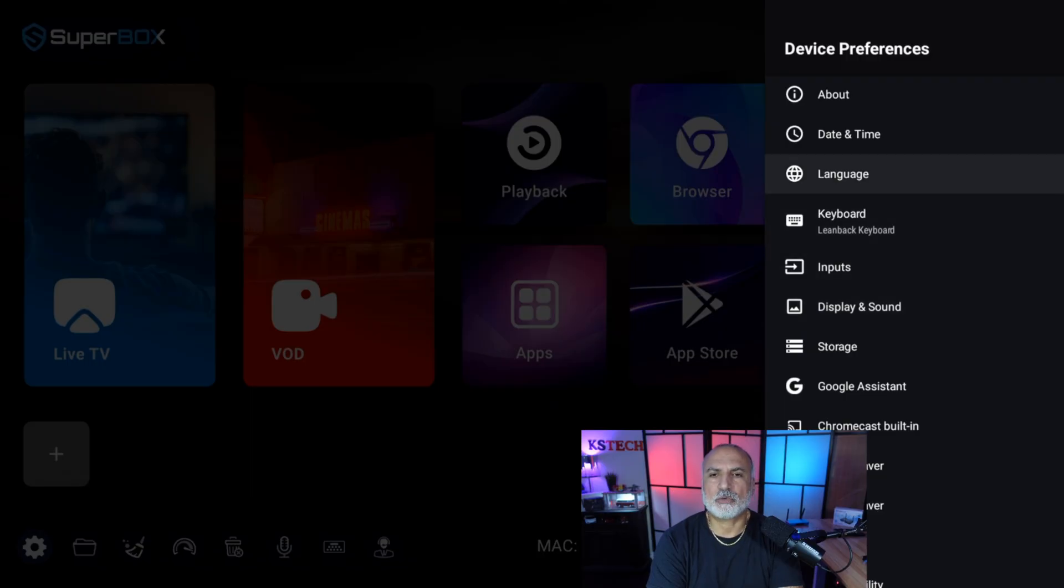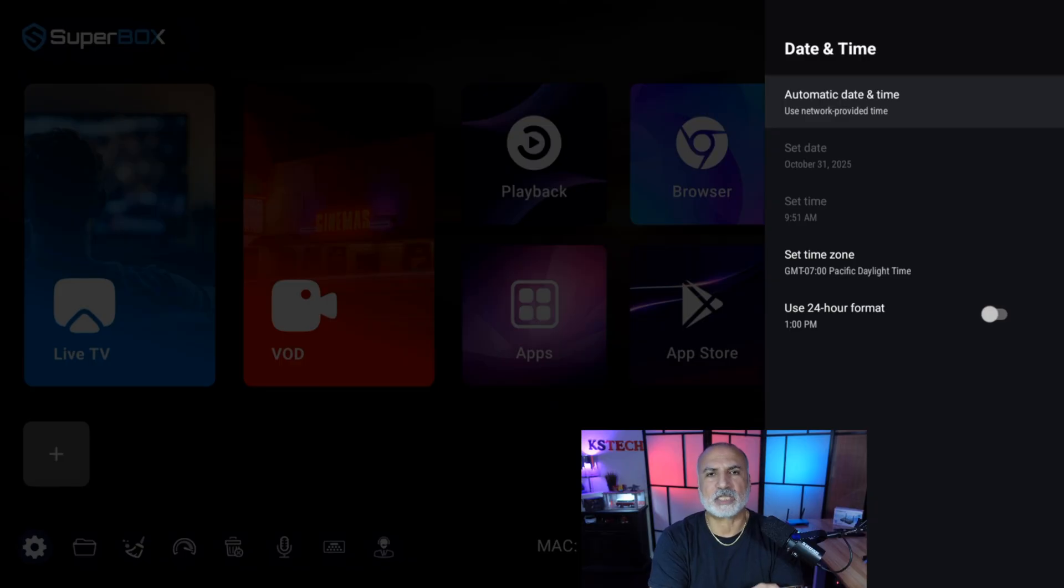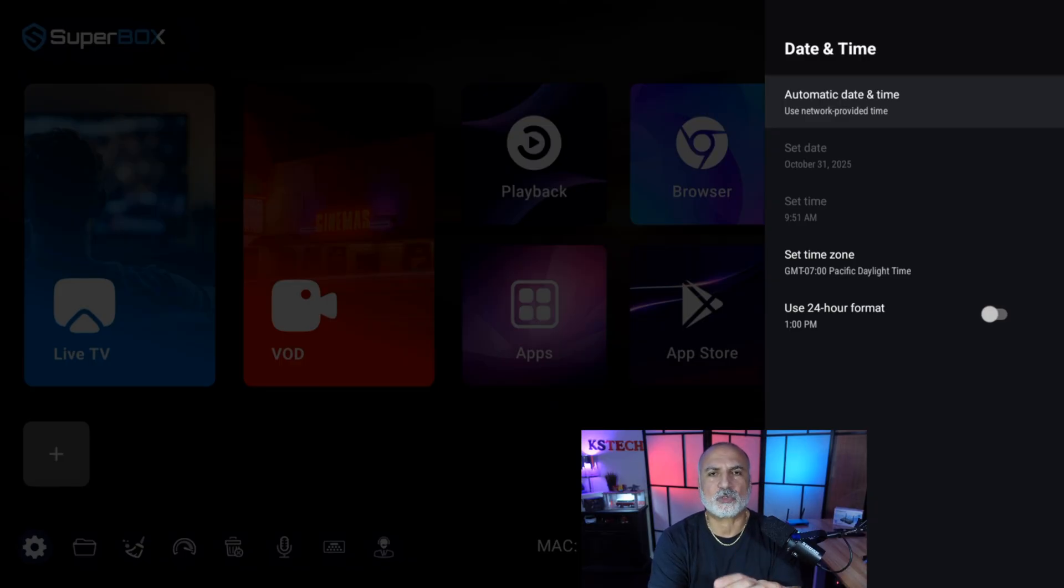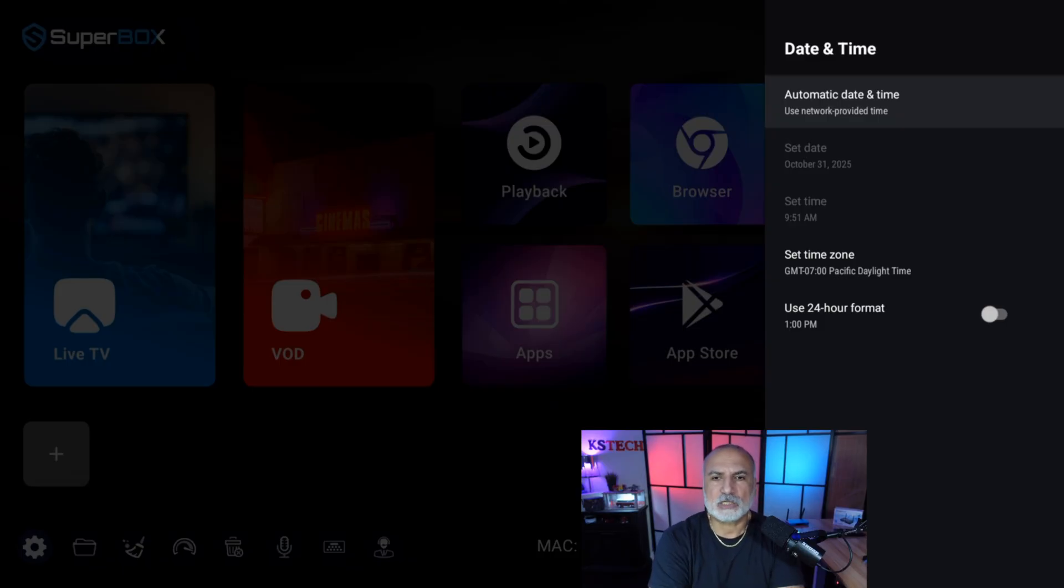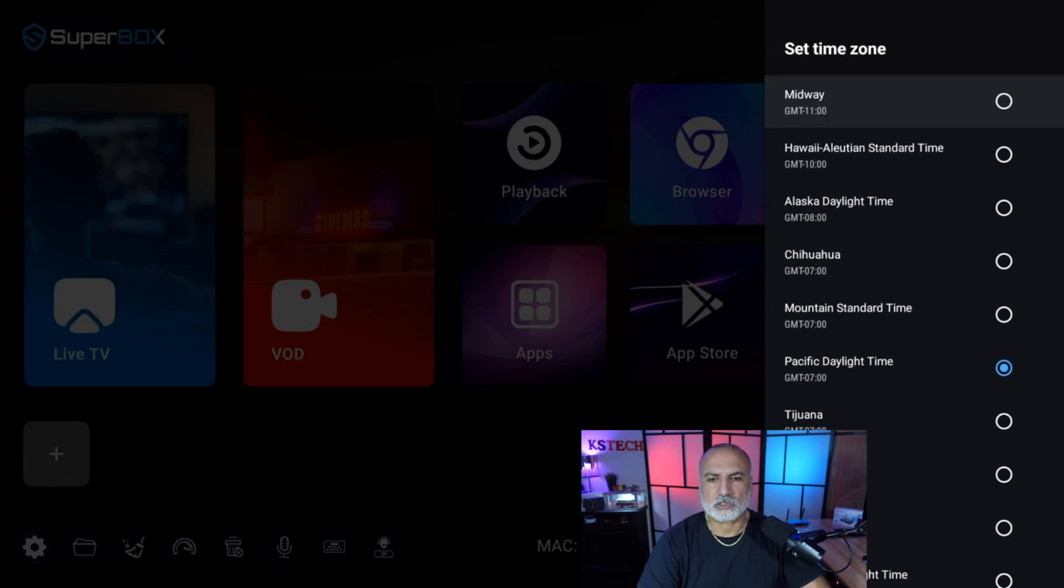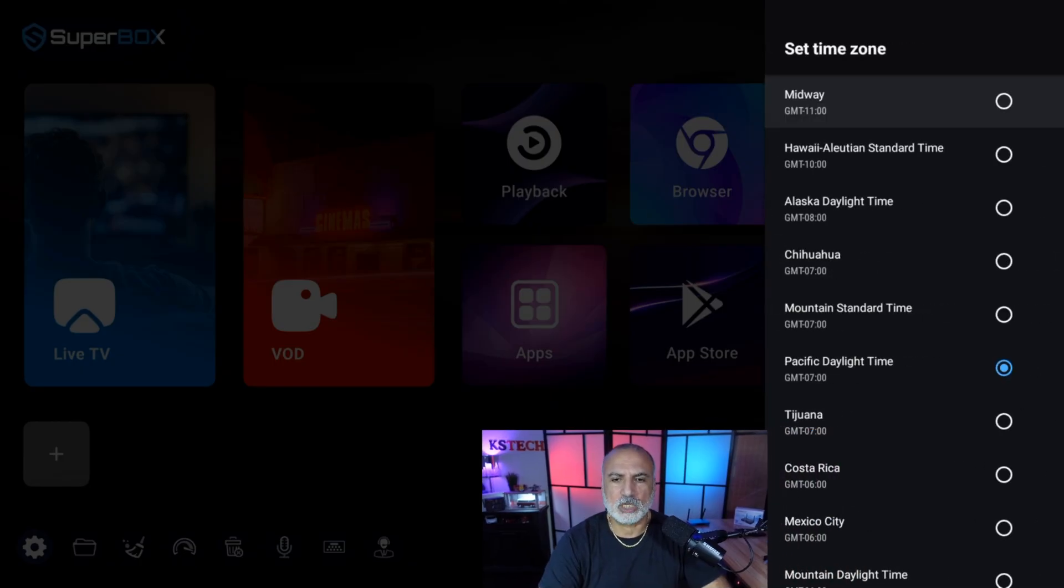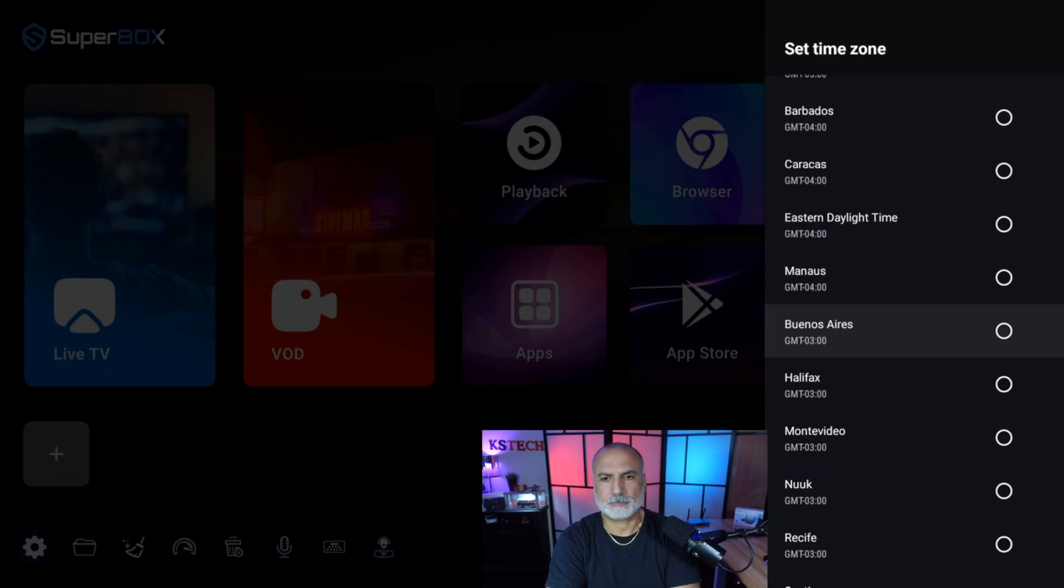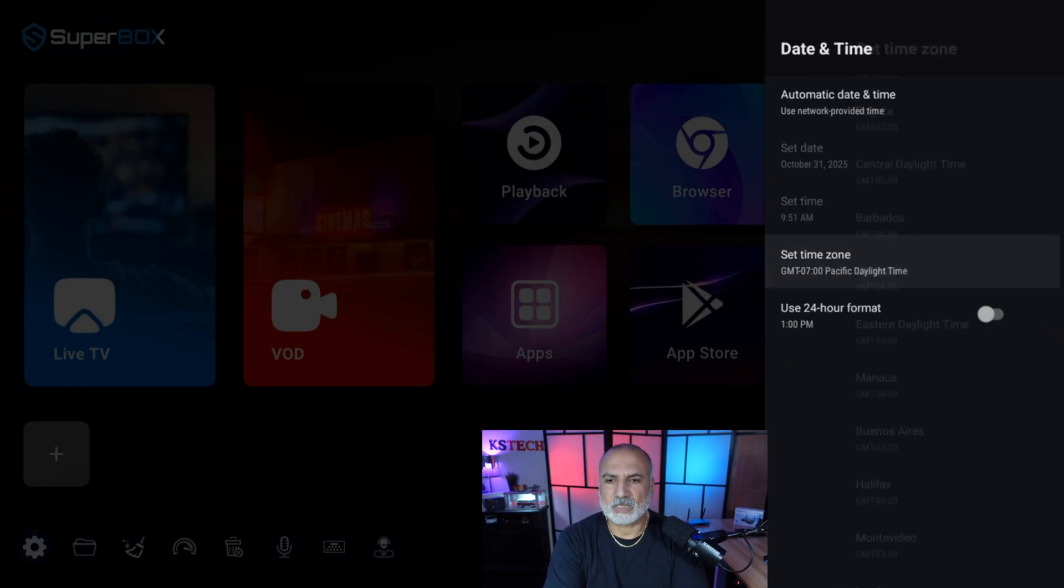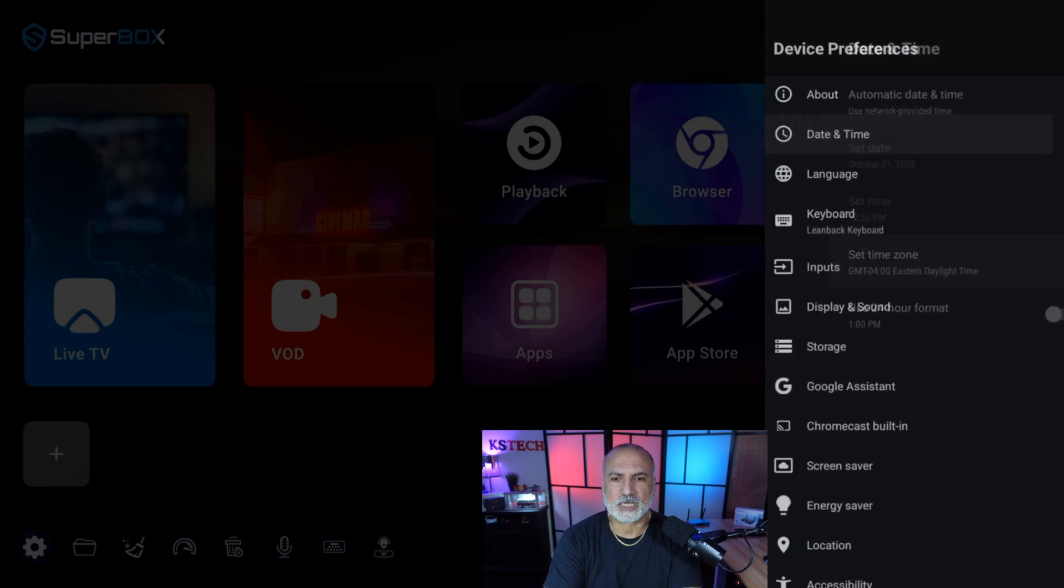And let's go now to date and time. We need to make sure that our time zone is correct, and this is important for the electronic program guide or EPG. So select here set time zone. So here I'm going to select my own time zone, which is Eastern time. And here it is selected. So let's go back.